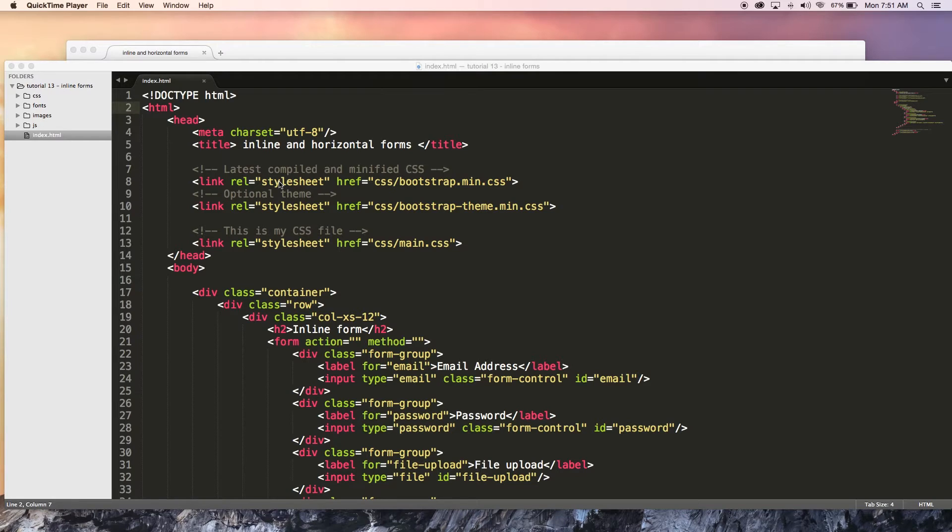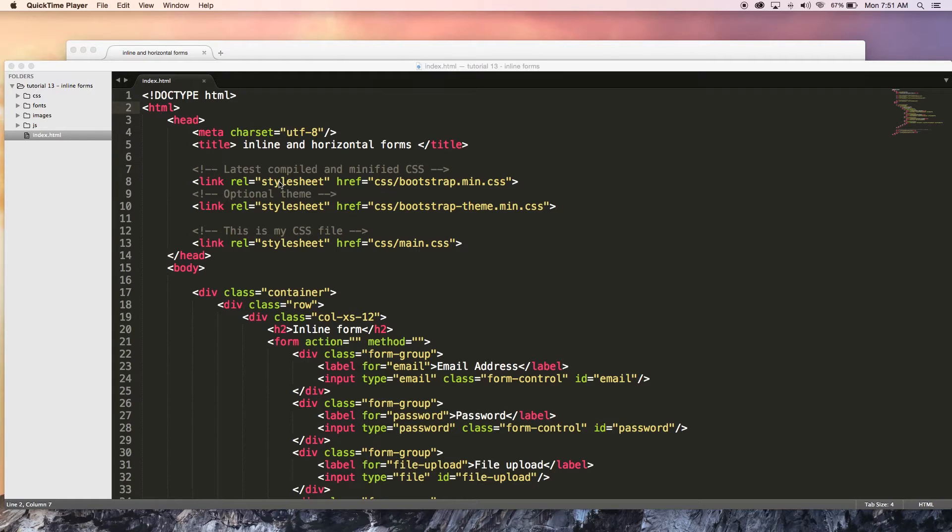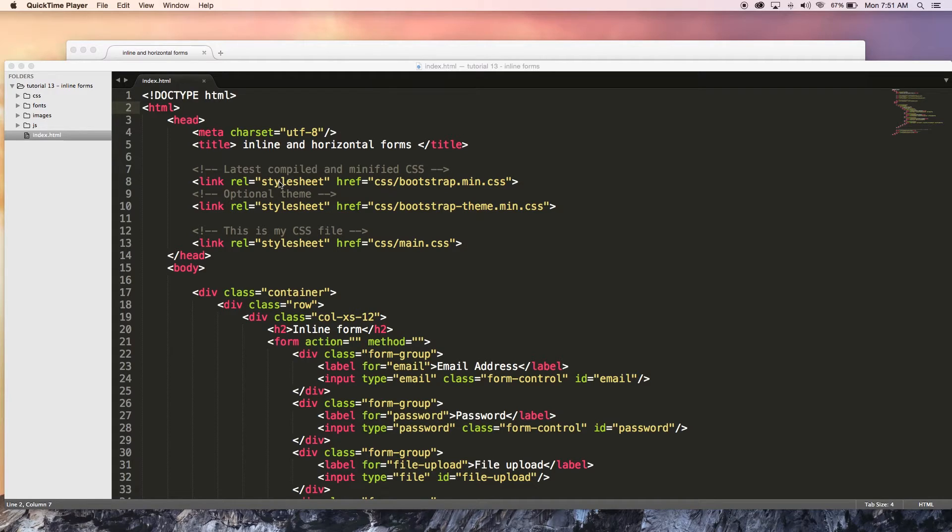Hey YouTube, how's it going? It's Quinton here and welcome to tutorial number 13. In this tutorial I'm going to show you guys how to create inline forms and horizontal forms.